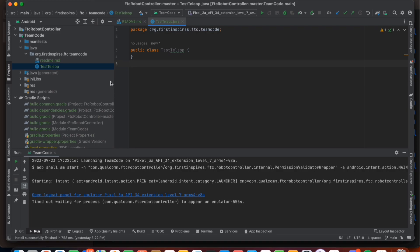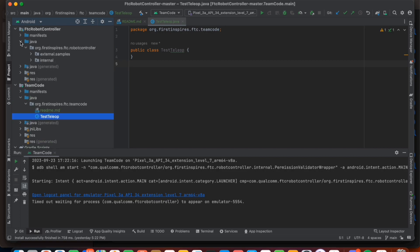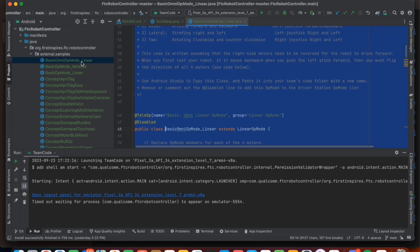I actually provide sample code for teams just starting, and we'll use that to start. To access it, we need to use the File Manager on the left-hand side of our screen. Click the folder titled FTC Robot Controller, then the blue folder named Java, then the folder titled ExternalSamples, and finally double-click the file named BasicOmniOpMode_linear.java.